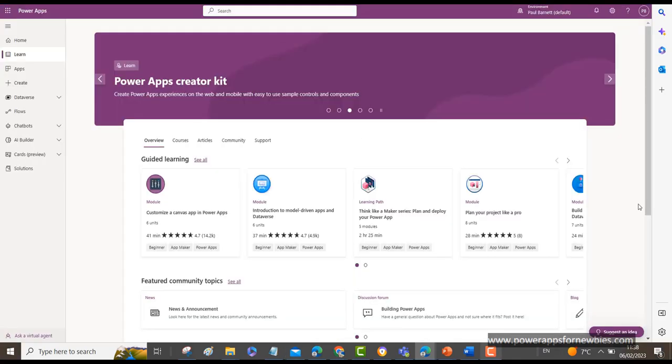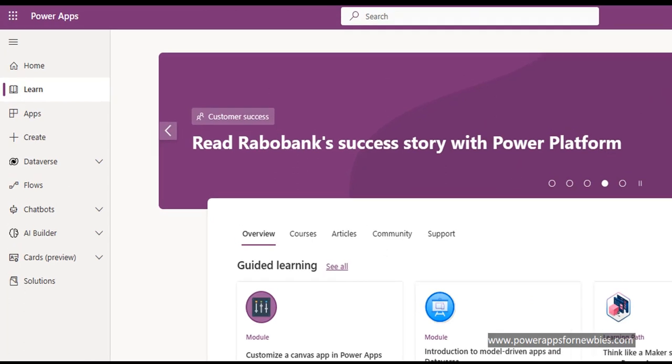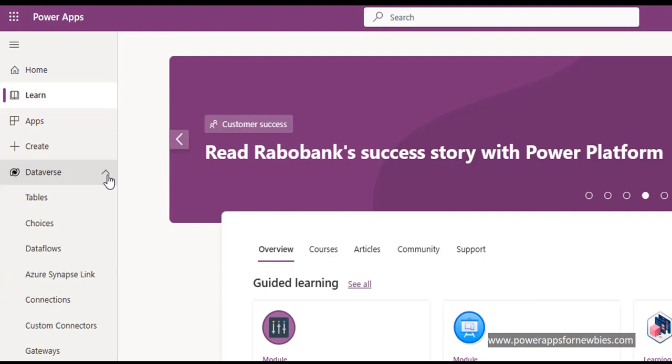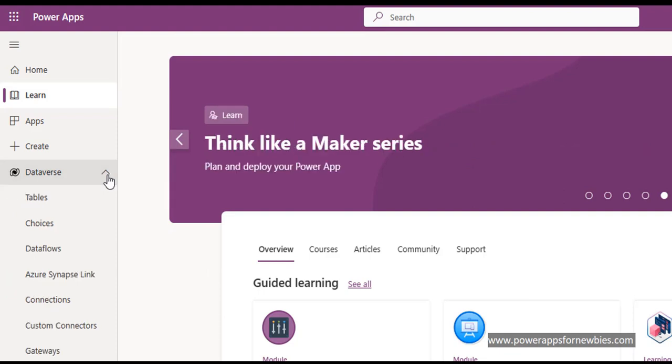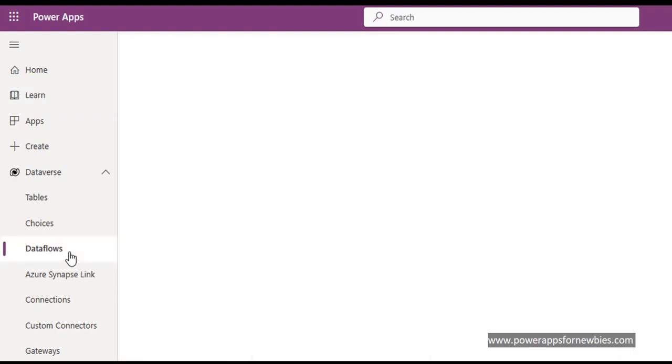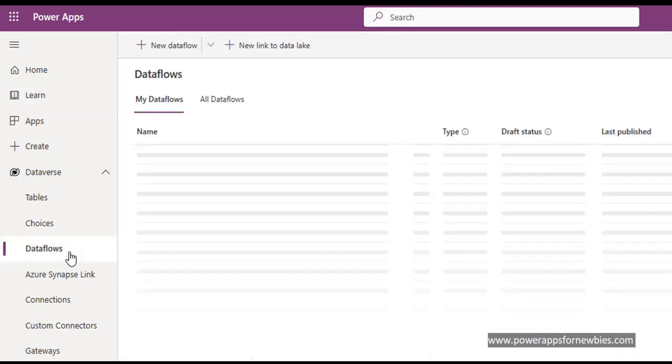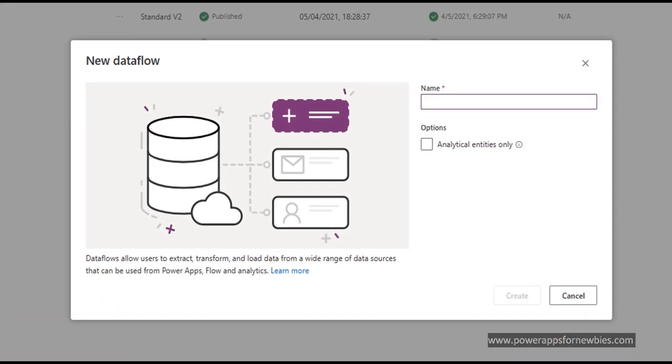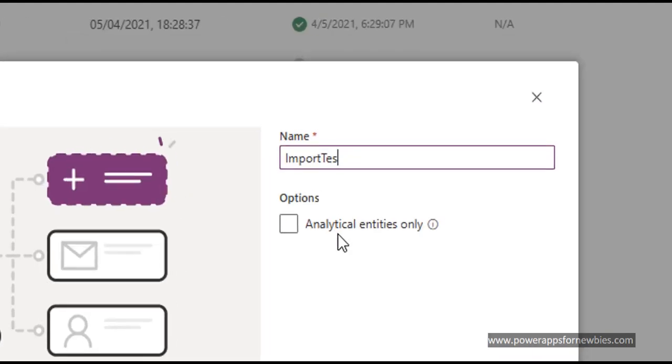So now let's go and create our data flow to move this data into Dataverse. So if you go over to make.powerapps.com and over here on the left hand side you have some options. One of them is Dataverse, so if you click that, underneath here you can see there's an option for Data Flows. So I'm selecting that.